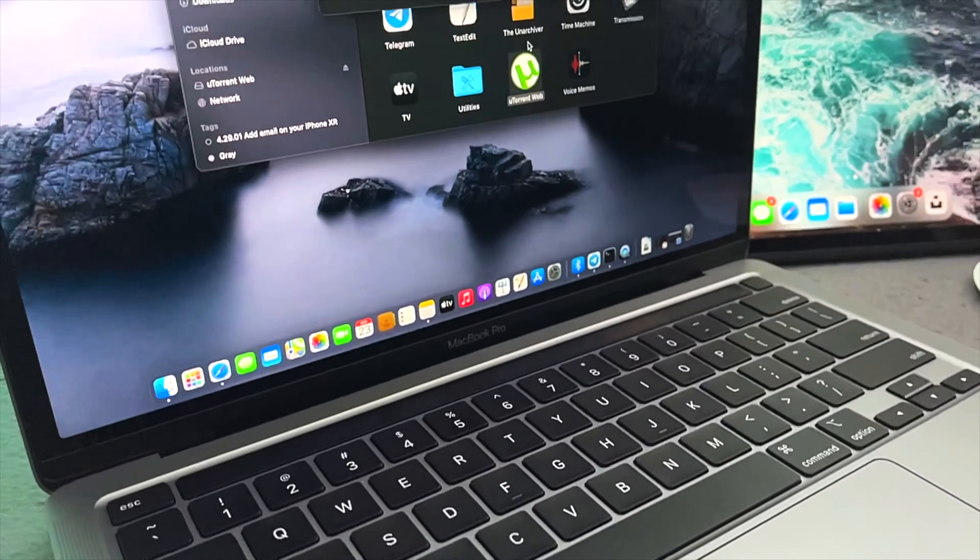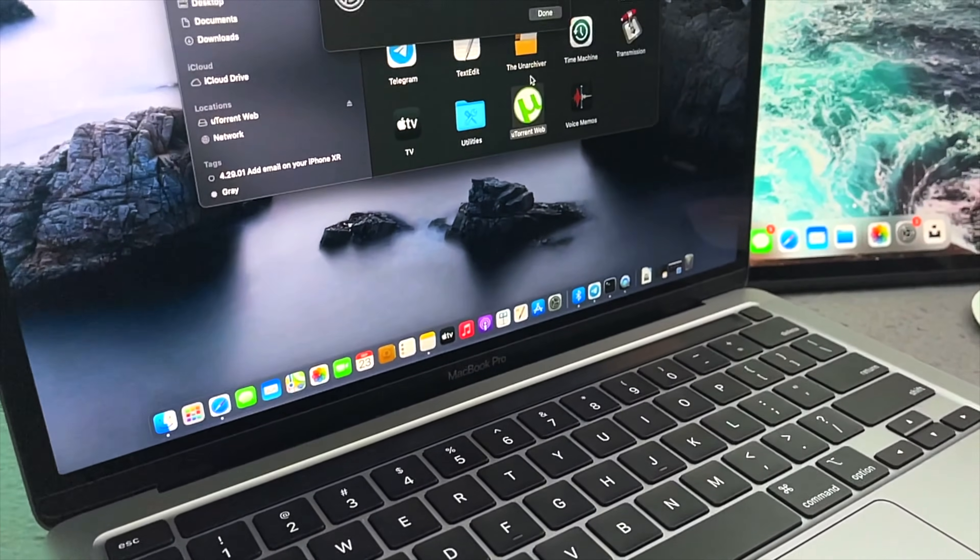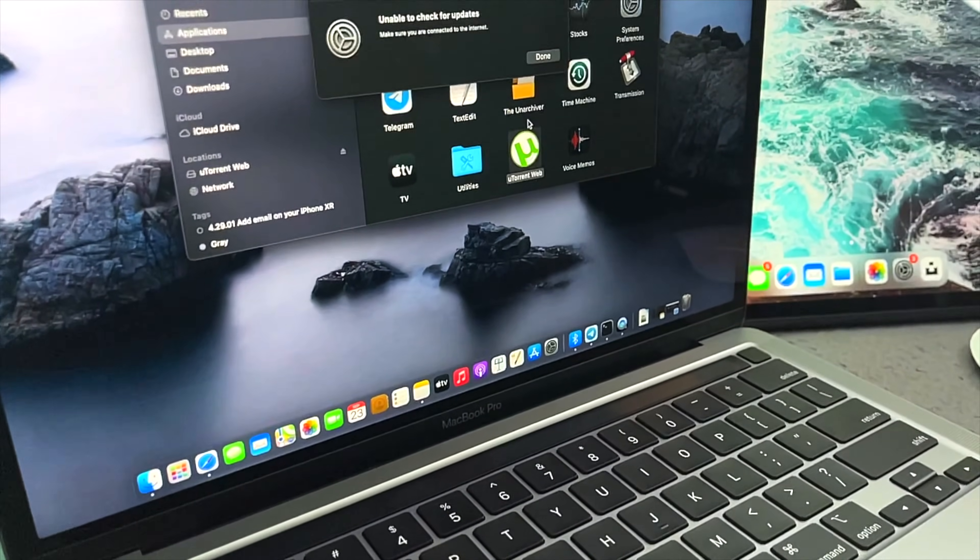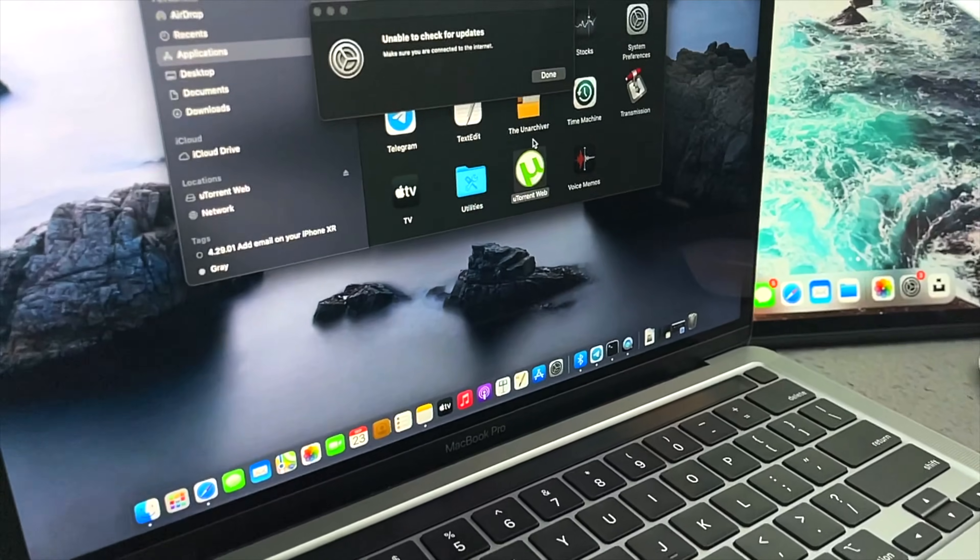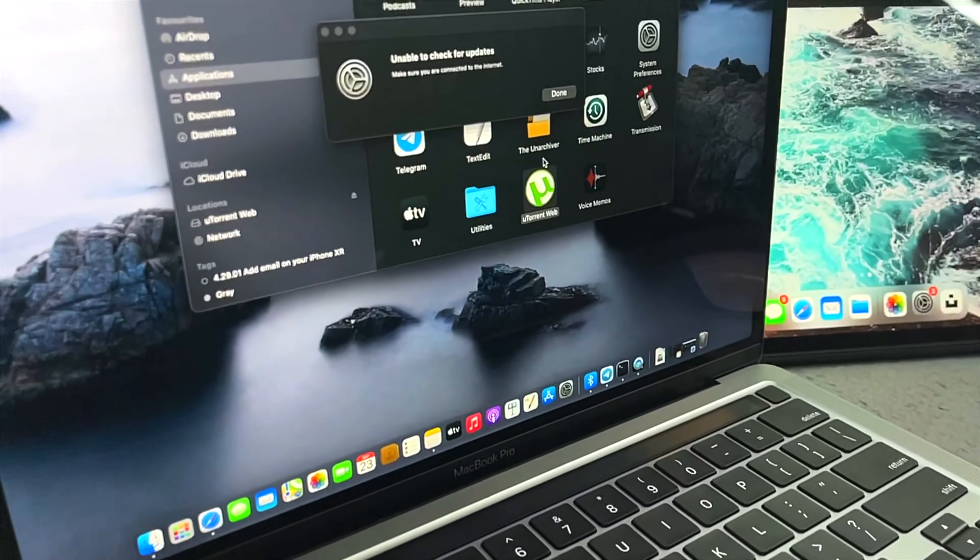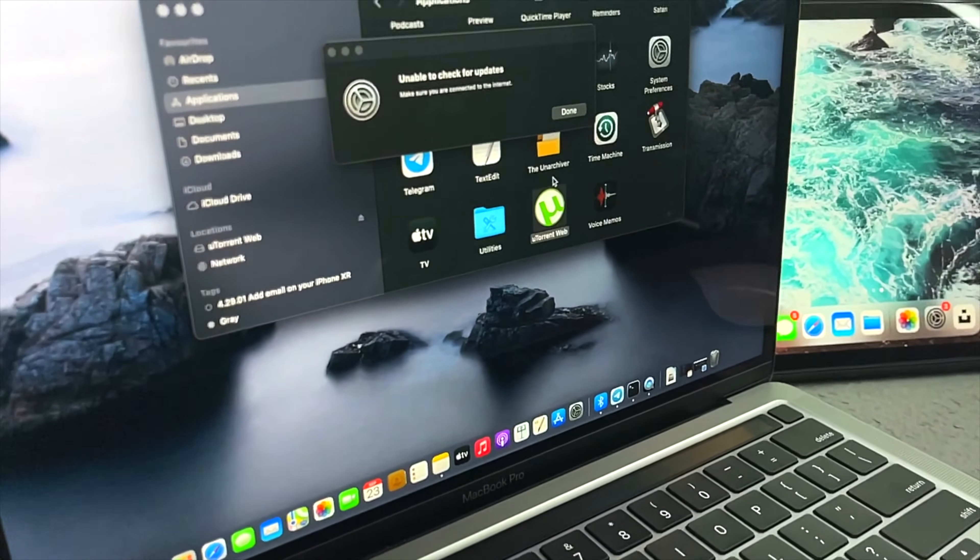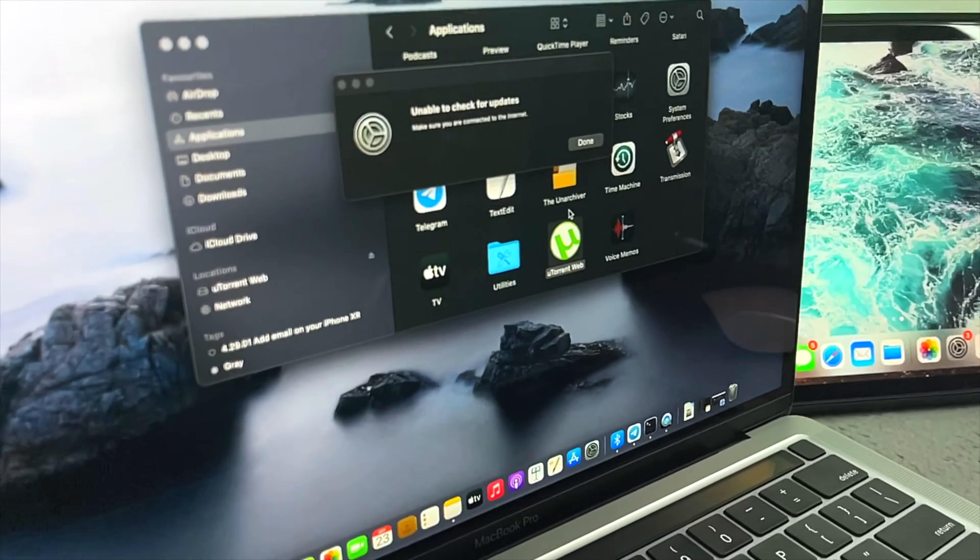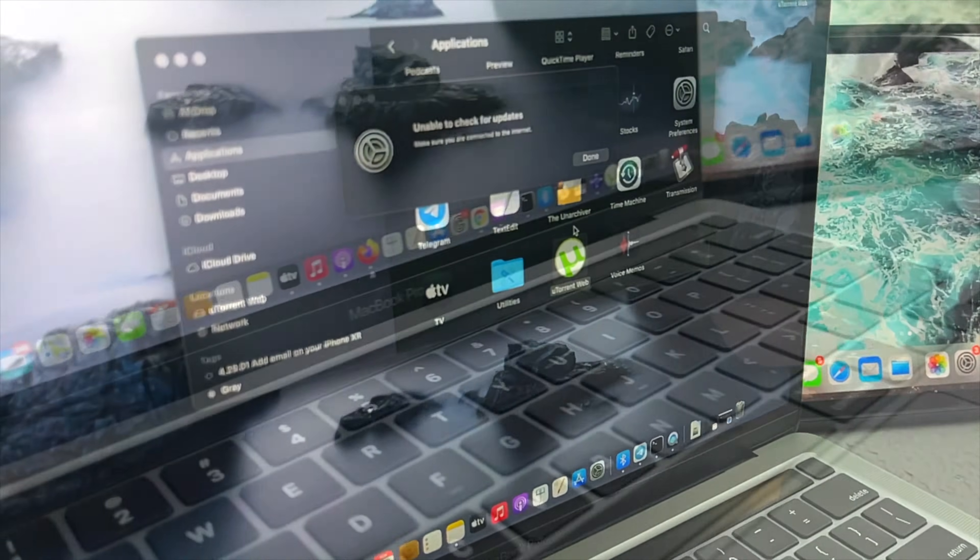What is going on everybody? Welcome back to the brand new video. Today we're going to talk about this common issue which is called 'unable to check for update' for individual applications.